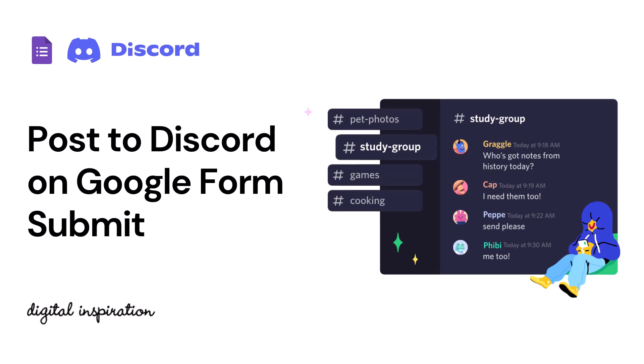Discord is an instant messaging and group chatting platform used by millions of people. With the Document Studio add-on, you can easily integrate Discord with Google Forms and automatically post messages in Discord servers when a new Google Form response is received. Let's start.